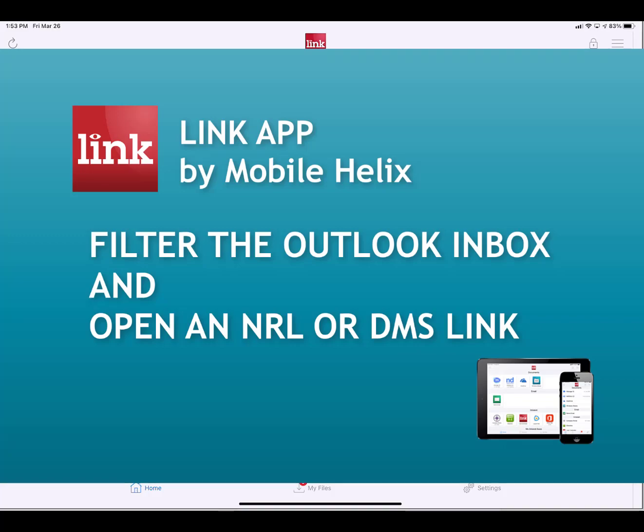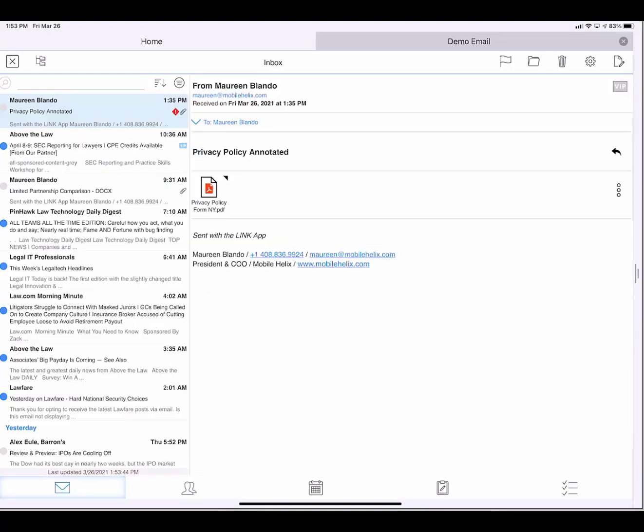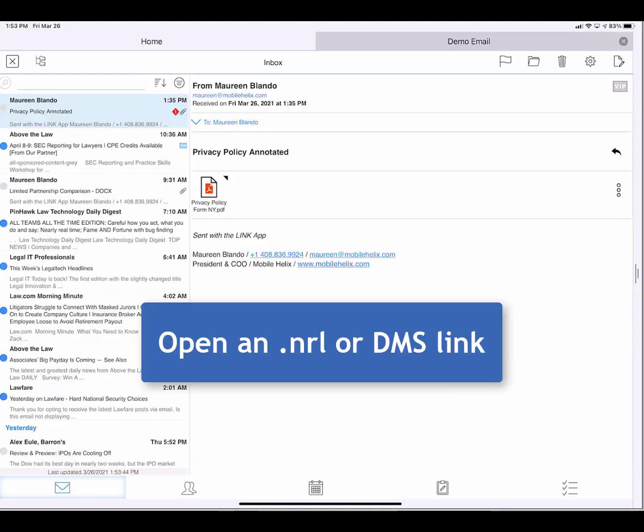Here I'm going to tap on the demo email tile. I'd like to show you how you can open an NRL or any other DMS link in Link.